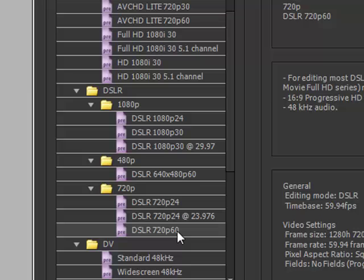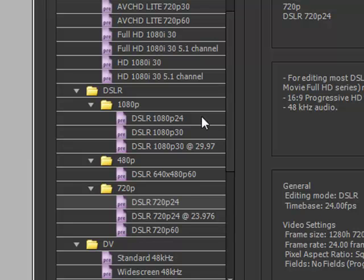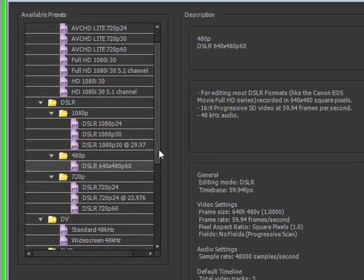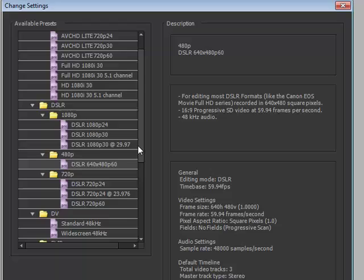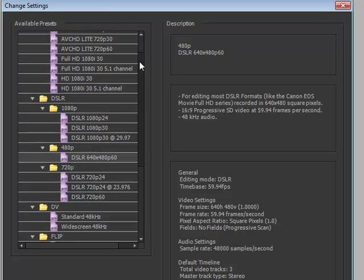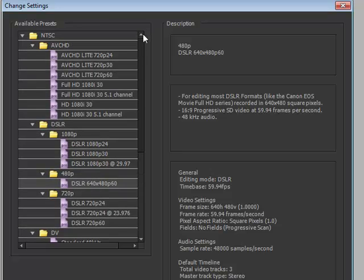And notice that we have both 60 frames per second here and 24p. If you know what that is, you'll be very excited to see that that's supported here. And then we also have DSLRs that shoot in standard 640 by 480. So a lot of great new support here, and again, selecting the right one for your camcorder—check your camcorder specs, check how you're shooting your video, because some camcorders shoot in more than one format—and select the right project settings.